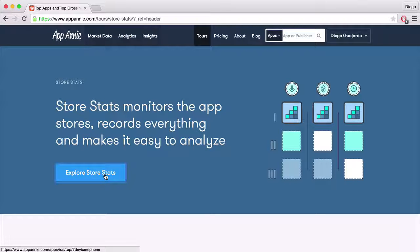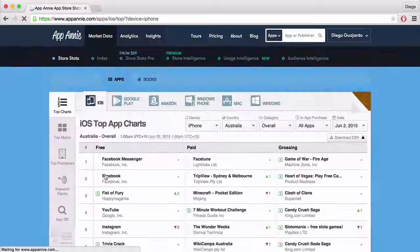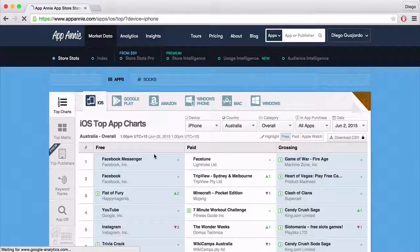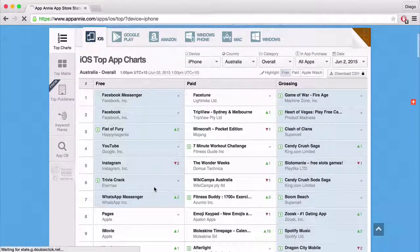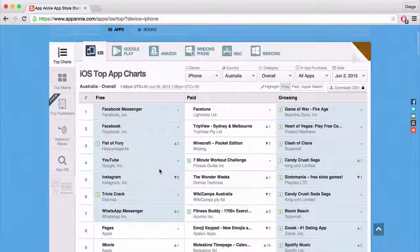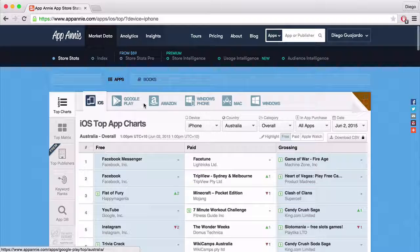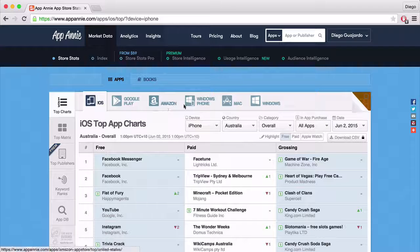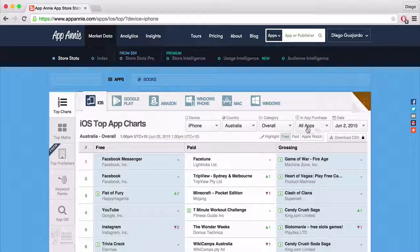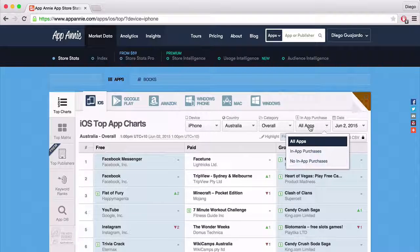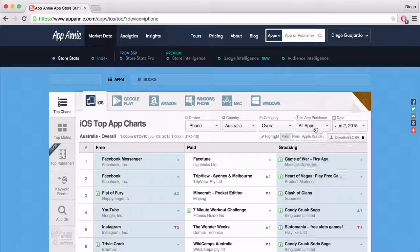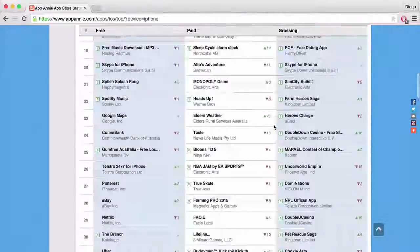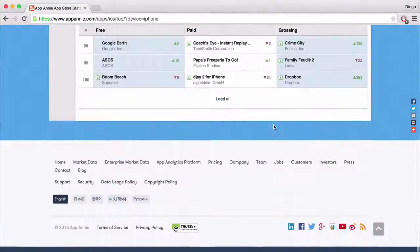This will take you to the main page of exploring Store Stats. As you can see up here, you have iOS, Google Play, Amazon, Windows Phone, Mac, and Windows. There's a lot of information in here. You have your device, the country, the category, whether you want in-app purchases or not, and the date. You can scroll around and see all the rankings — there's a ton of information.